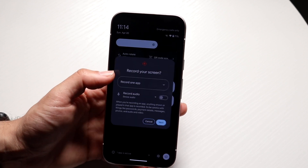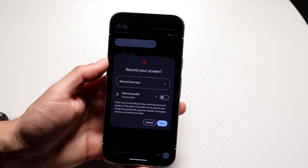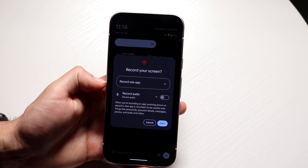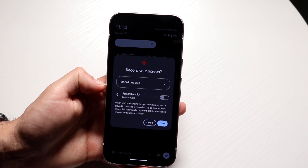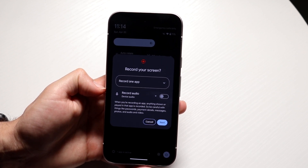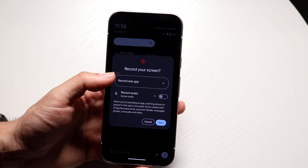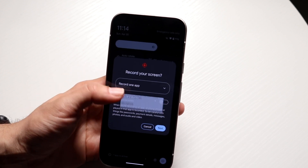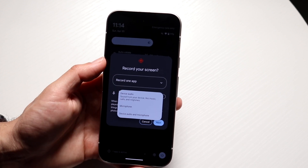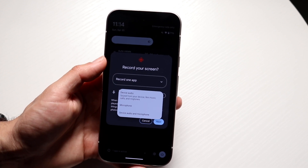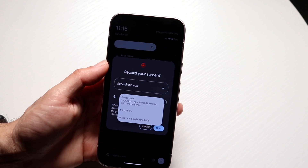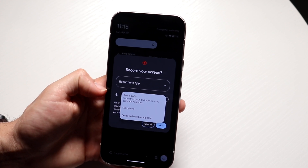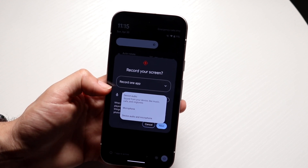So you're going to tap on screen recording and it's going to show you all this information. It's going to show record one app, record audio, and all this other stuff. All you're going to want to do is specify whether you want your audio recorded or not. If you want to record it, tap on device audio.